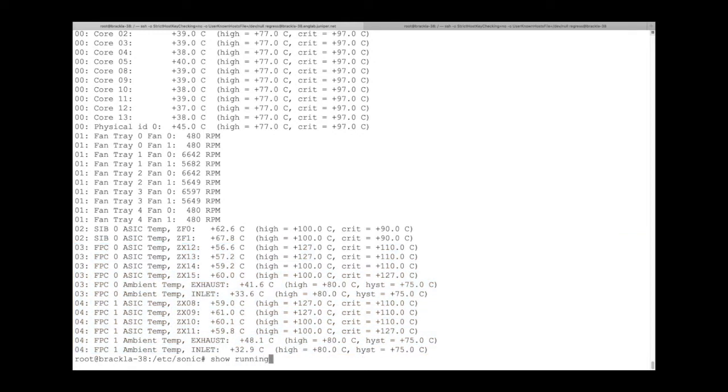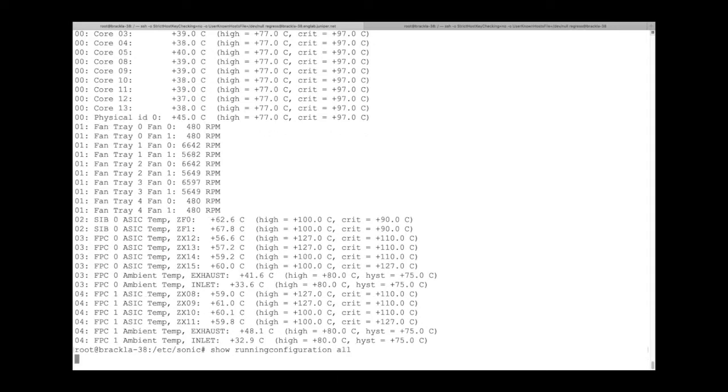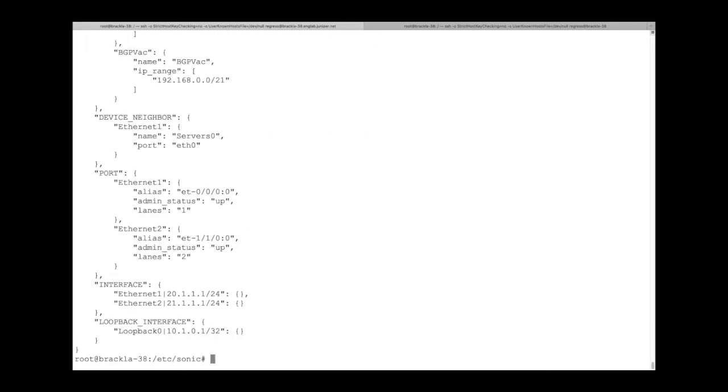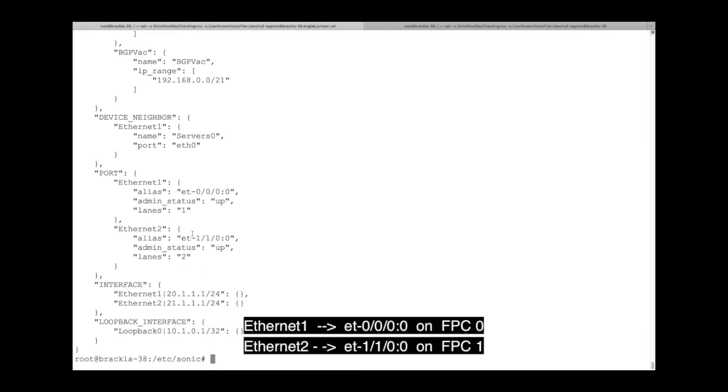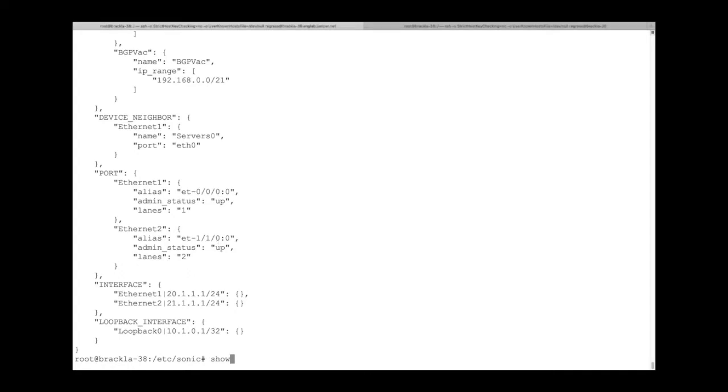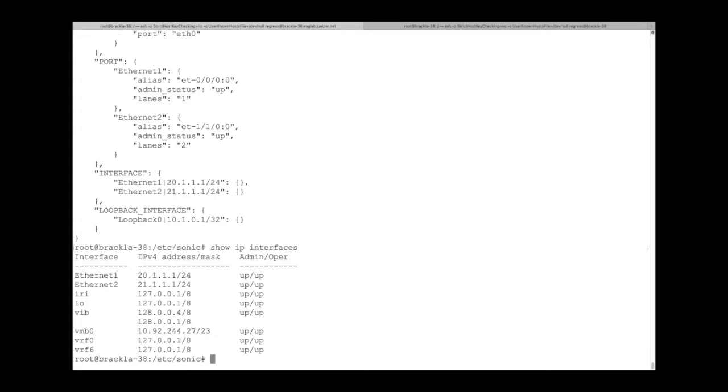The running configuration shows us the mappings between Sonic Network Interface names and Junos WAN ports. For clarity, I've highlighted these mappings for easy viewing. Finally, we can see that Ethernet-1 and Ethernet-2 have both been configured with IP addresses.